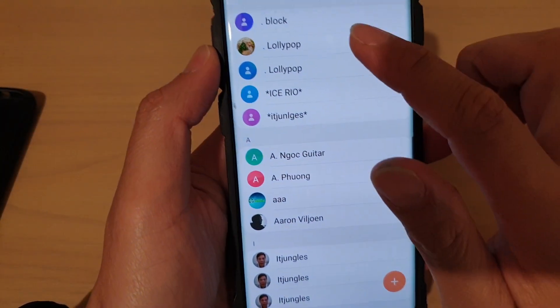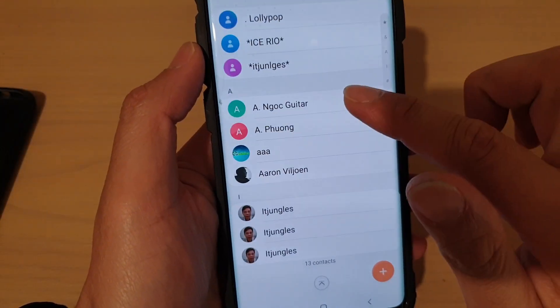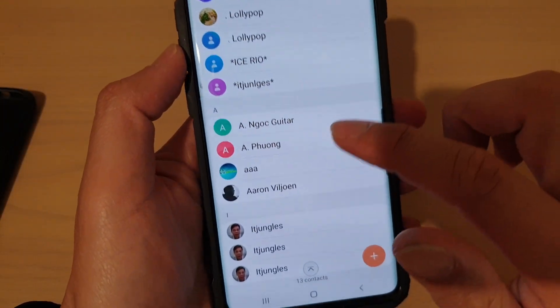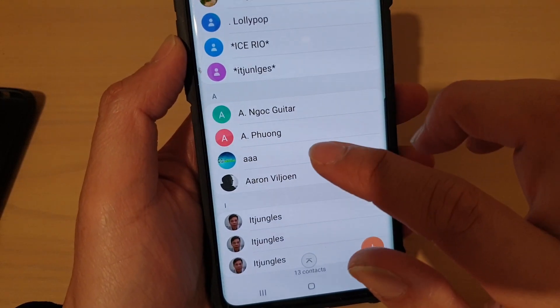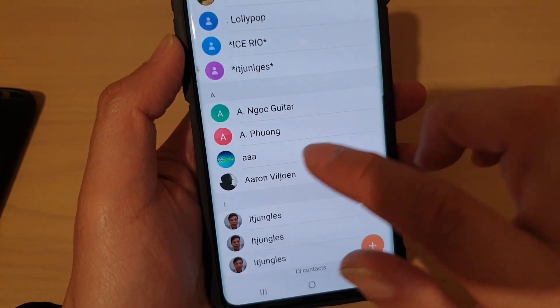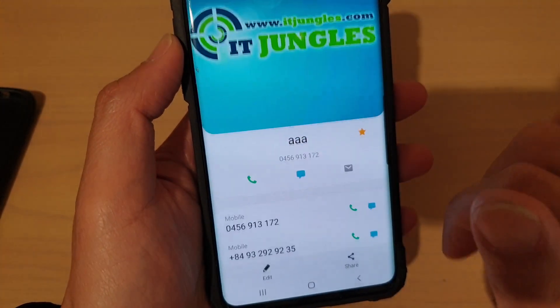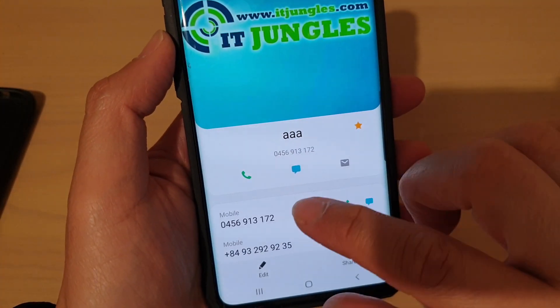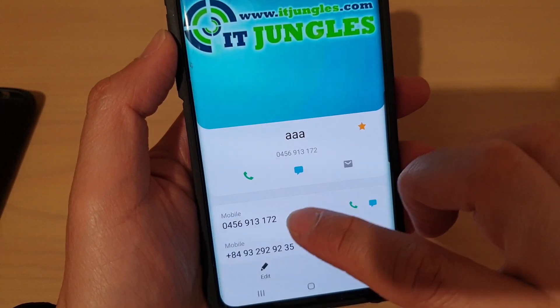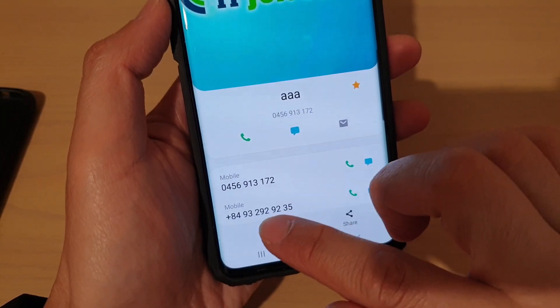In the contacts list, go down and select a contact you wish to assign a custom ringtone. Then, tap on the edit button.